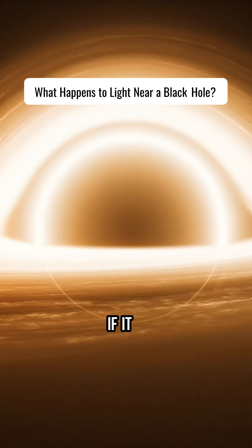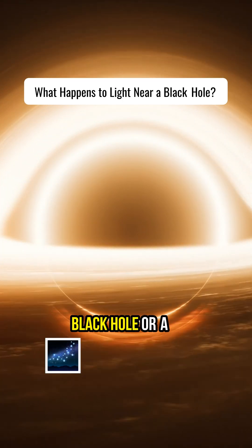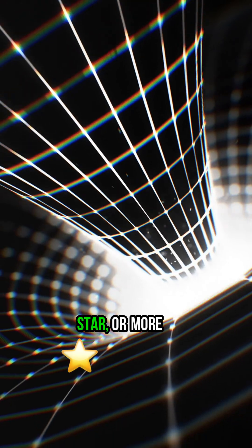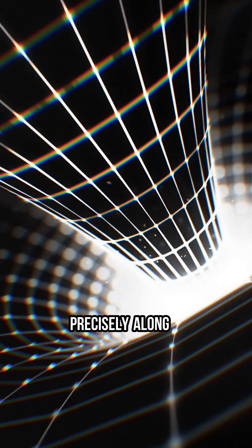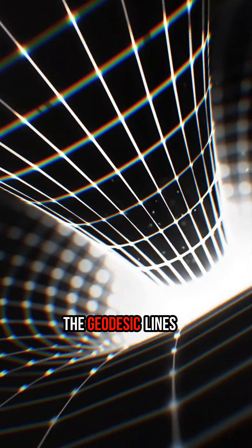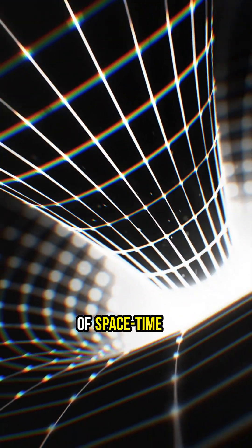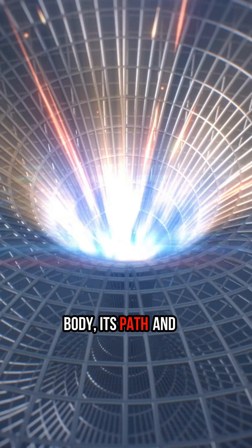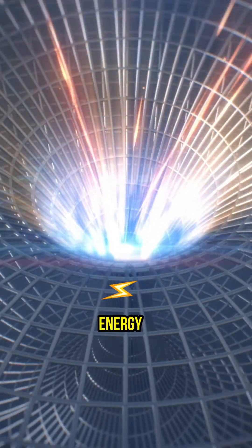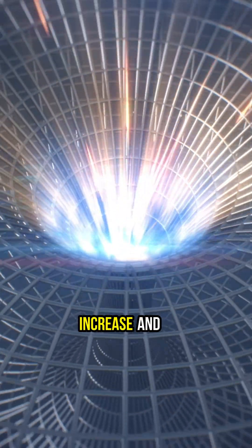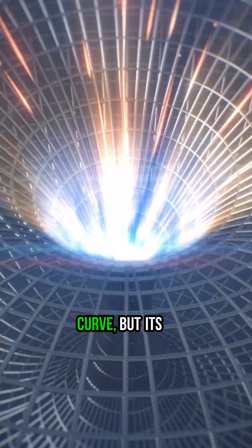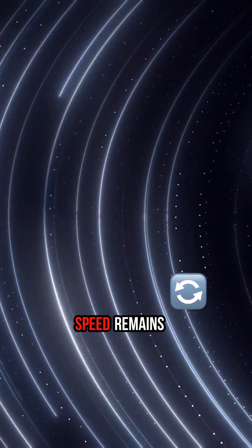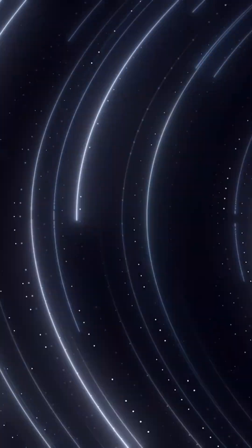However, if it passes near a black hole or a star, or more precisely along the geodesic lines of space-time near a massive body, its path and energy consumption increase and curve, but its speed remains constant.